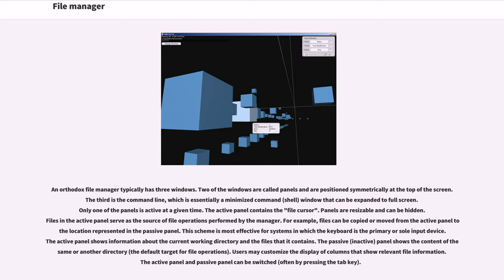The active panel shows information about the current working directory and the files that it contains. The passive panel shows the content of the same or another directory, the default target for file operations.